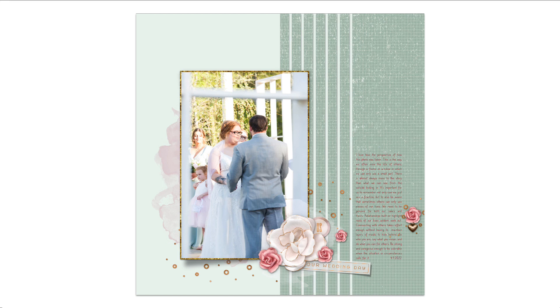I love the perspective of this image taken at my daughter's wedding. Creating the selection and adding a layer mask made it so easy to achieve the look of the stripes without piling on the layers.